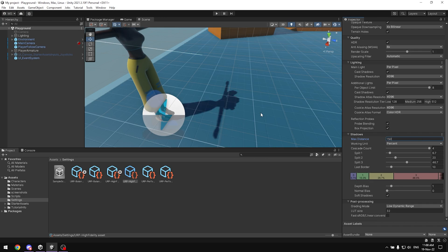One trick you can do to hide the fact that you have a short shadow distance is to add something like fog in the distance with post-processing and volumes.